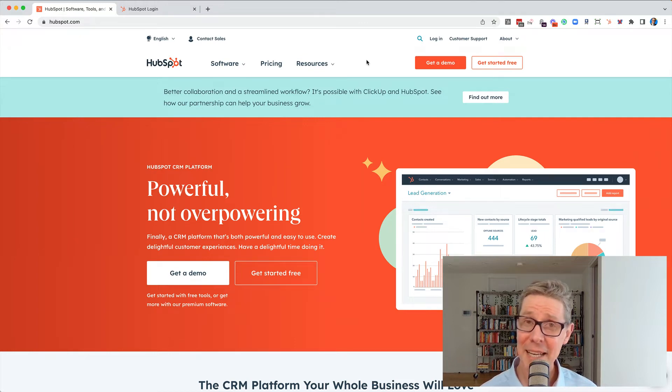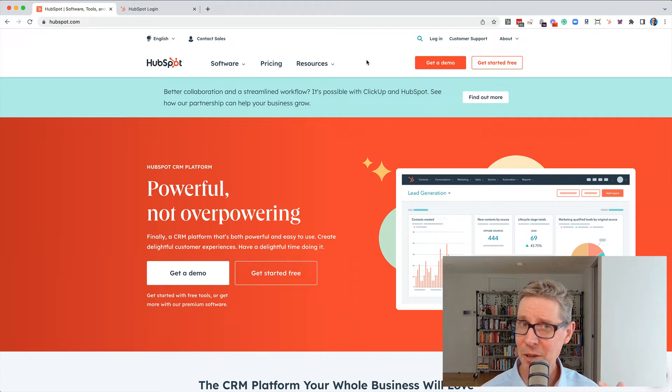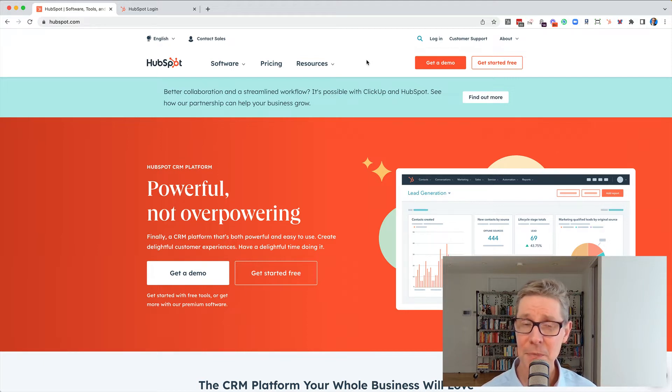Hello there. Today I'm going to answer the very simple yet often asked question, how do I log into my HubSpot portal?